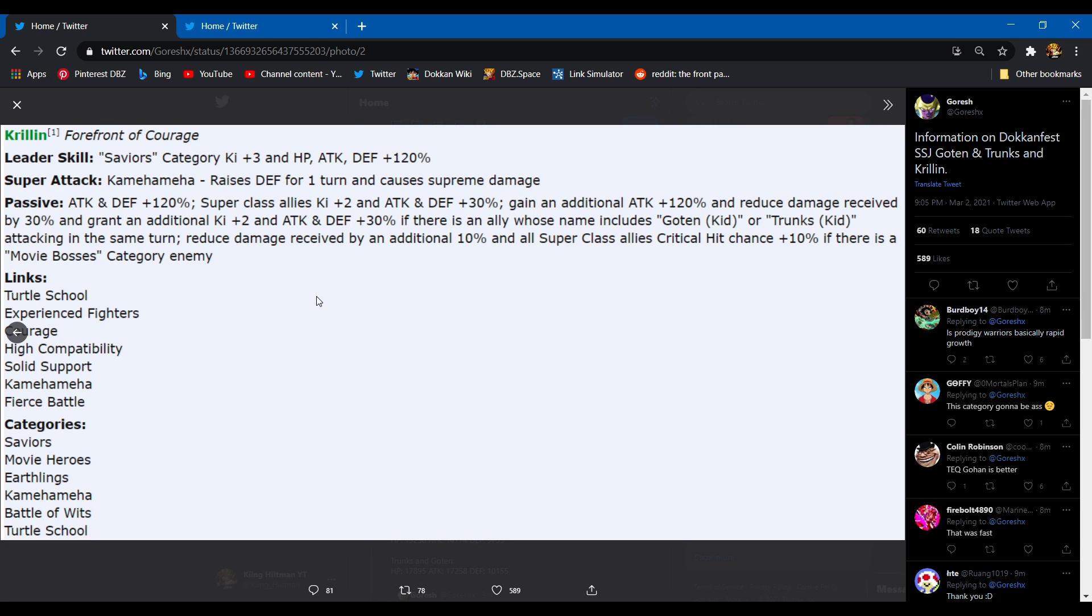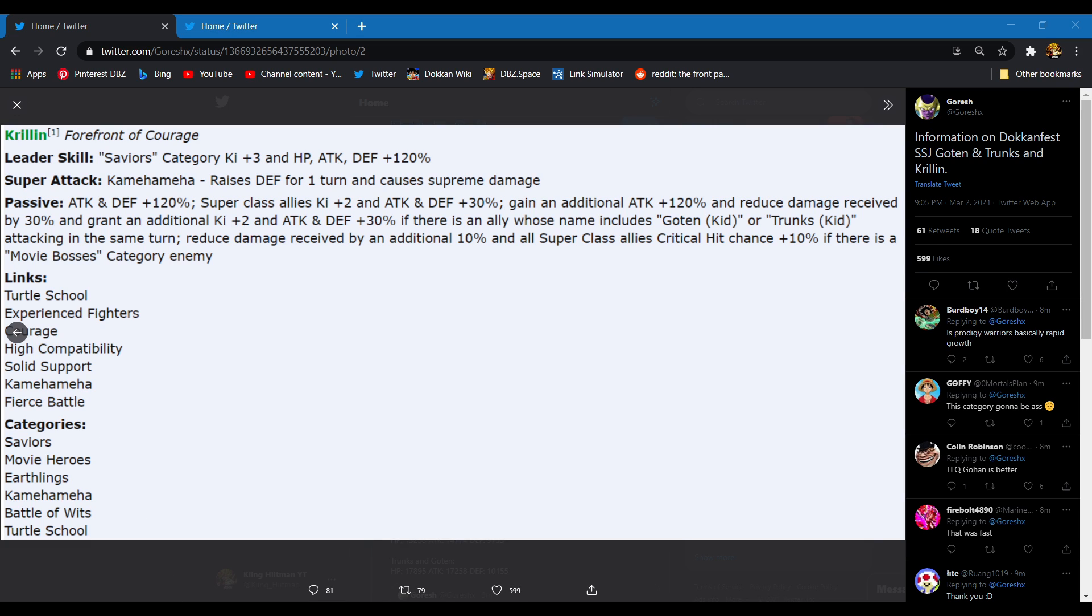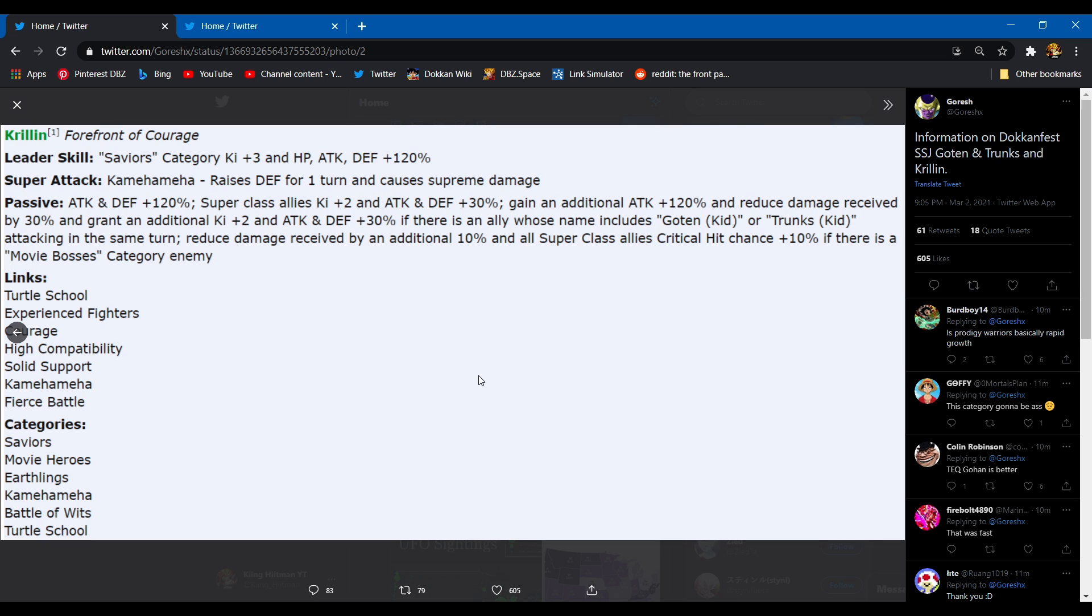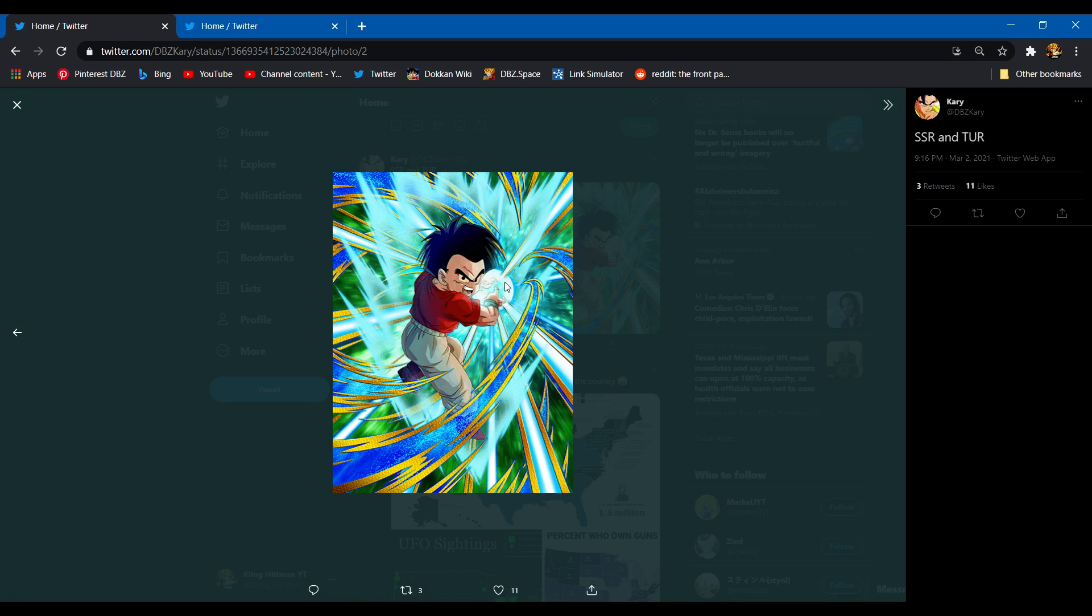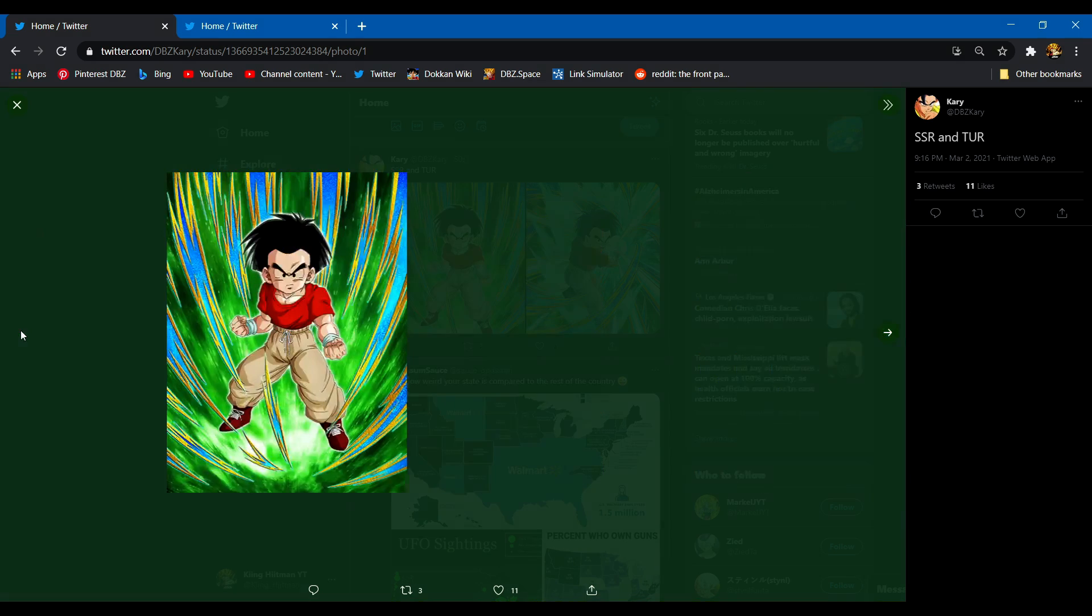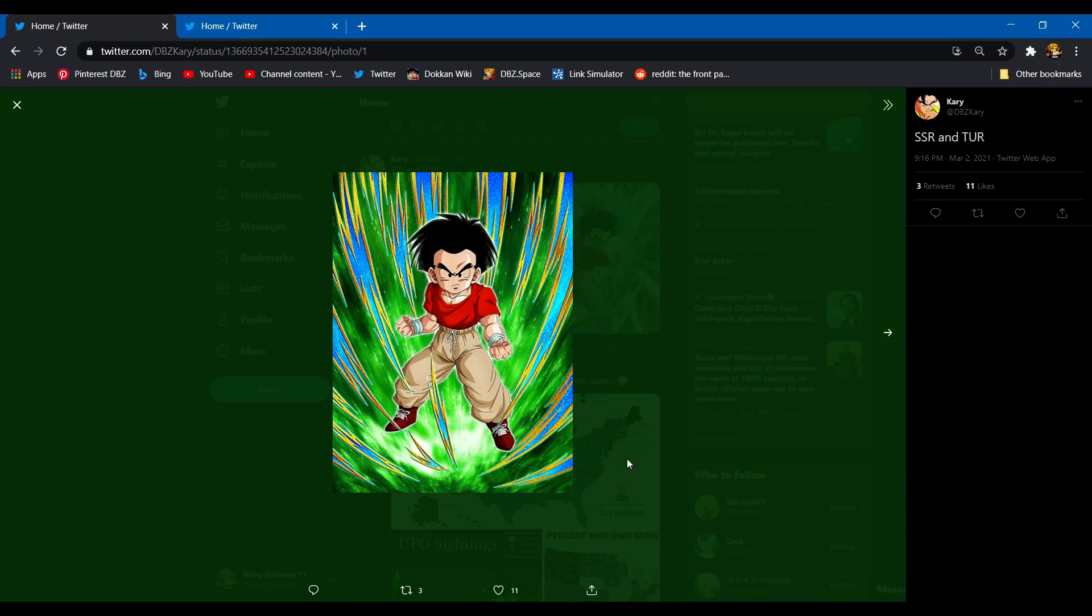Link set: Turtle School, Experienced Fighters, Courage, High Compatibility, Sound Support, Connoisseur, and Fierce Battle. What, what happened? Yeah, yeah, there's no way they jumped the four ki and 60%. I gotta see it in action. Categories: Saviors, Movie Heroes, Earthlings, Kamehameha, Battle of Wits, and Turtle School.